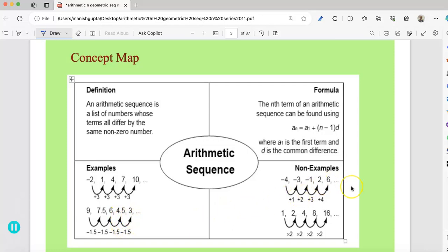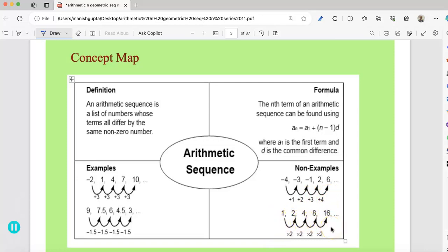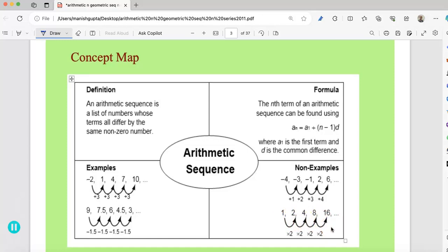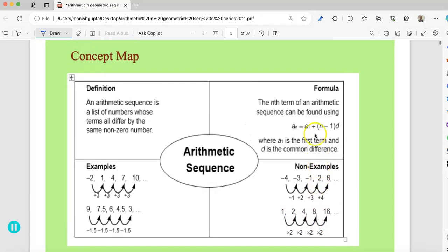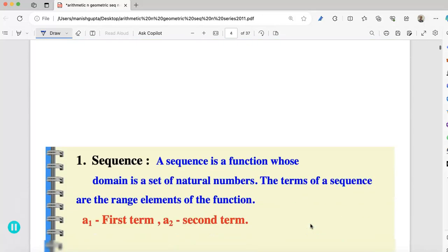Now here are some non-examples. In this one, you can see there is not a constant number — you are adding 1, then 2, then 3 and 4. This is a non-example of an arithmetic sequence. Similarly, in this one you are multiplying by 2 each time — that is not an arithmetic sequence, because an arithmetic sequence requires a common difference d.